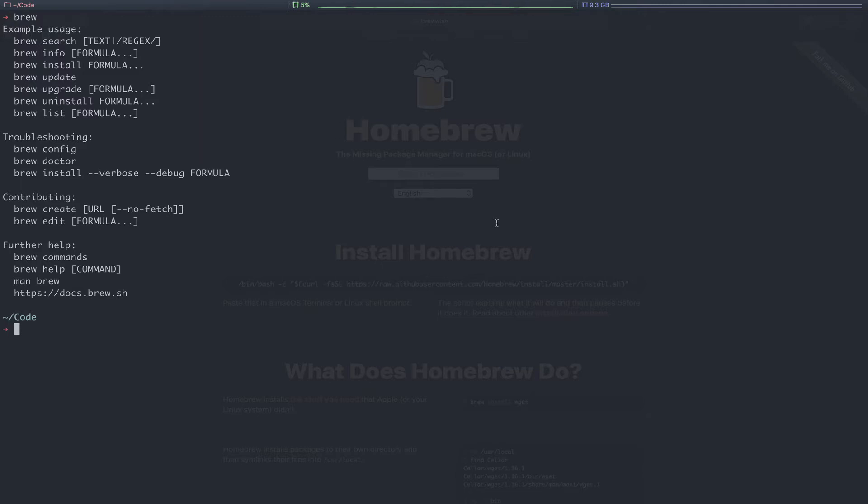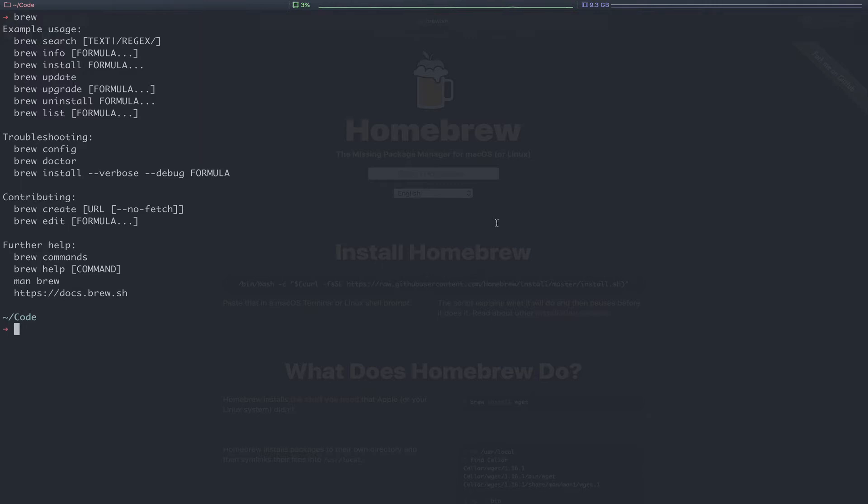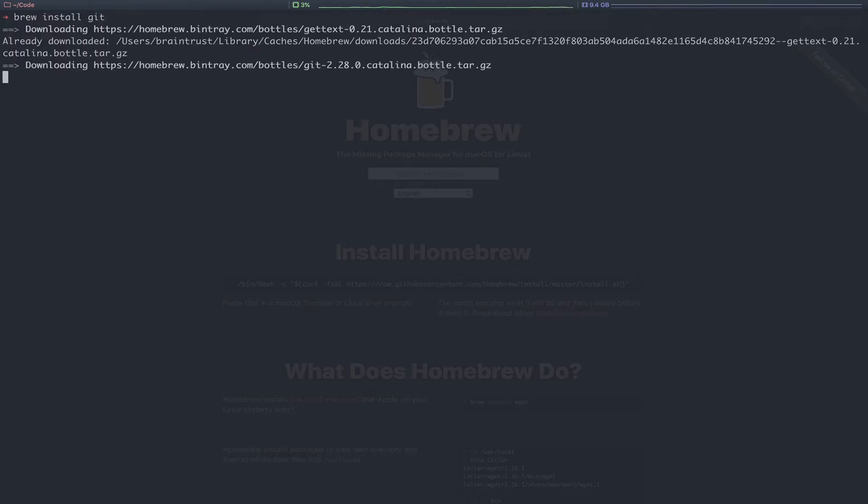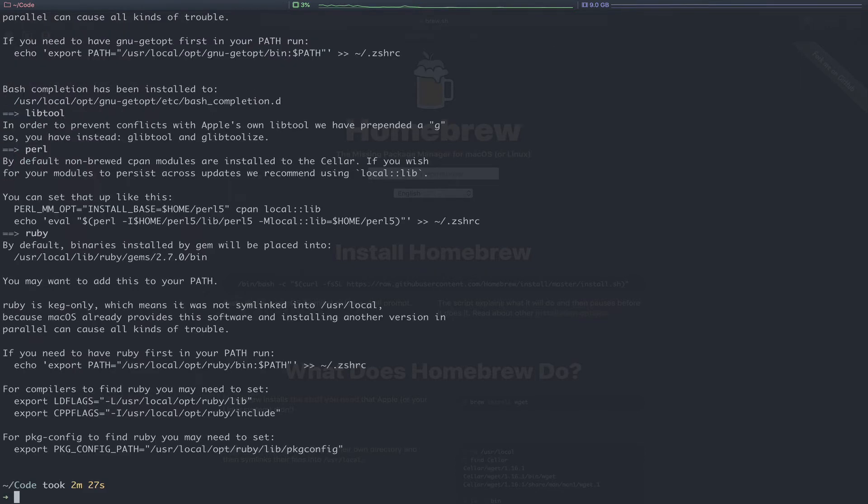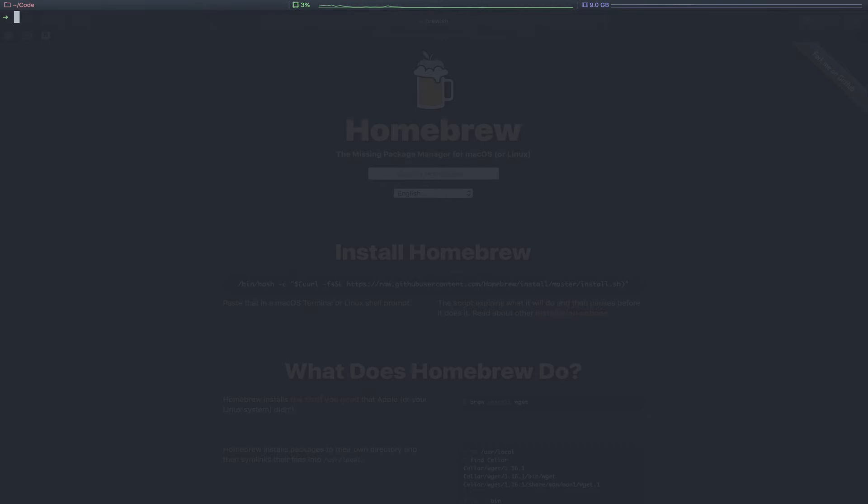Packages in Homebrew are referred to as a formula. An example usage for installing a package could be brew install git. In this case, we already have git installed, so it won't actually make this installation for us and instead notify us that we already have this installed and if we want to, we can upgrade. So the next command you can see there is brew upgrade git. We can use this command to upgrade packages we already have installed. Now that Homebrew has finished upgrading git for us, we can clear the screen.